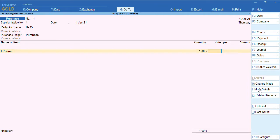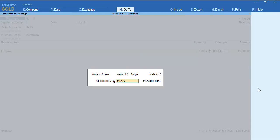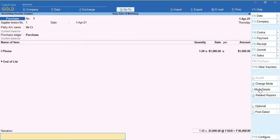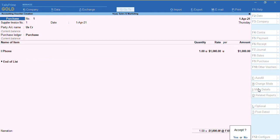I'll enter a quantity of one unit. Before entering the rate, ensure you enter the dollar symbol. For example, I'll enter dollar 1000. You can see the amount is automatically calculated — the rate of exchange is showing as 65, which is the buying rate I specified. The amount is automatically picked at 65 rupees per dollar. I'll accept the screen.